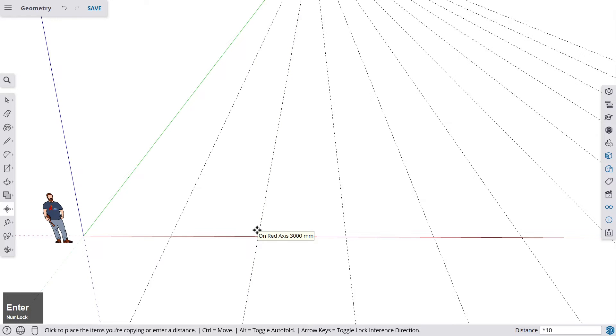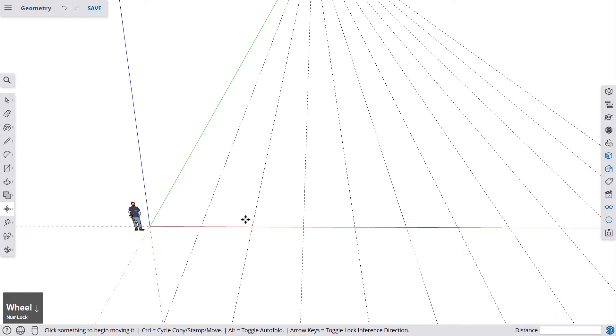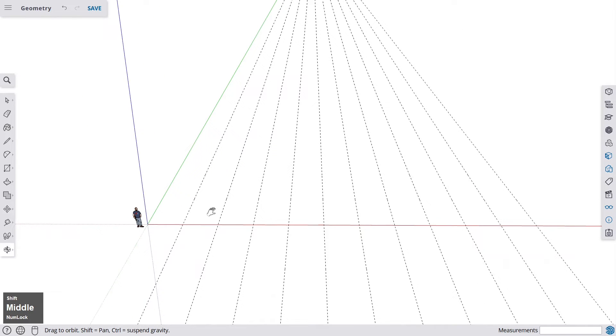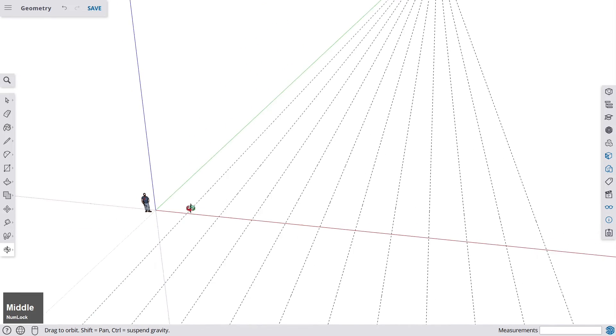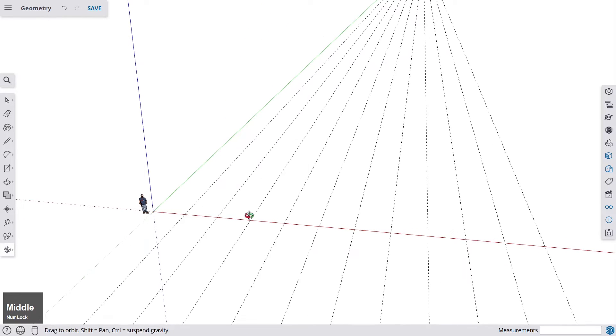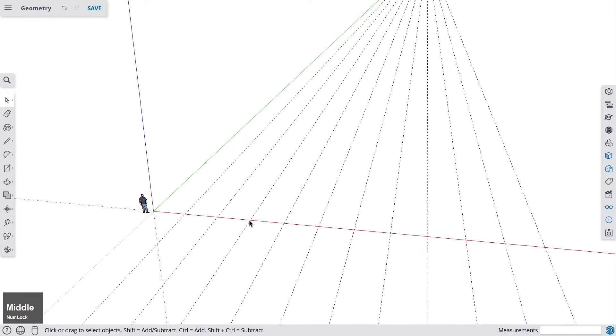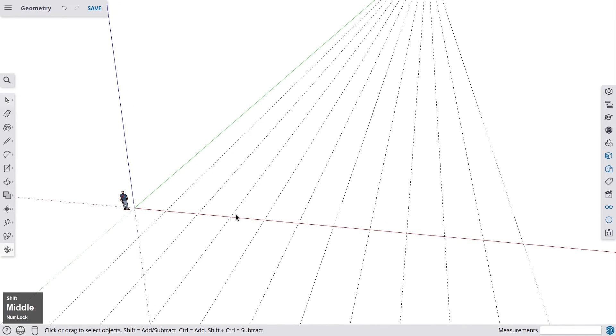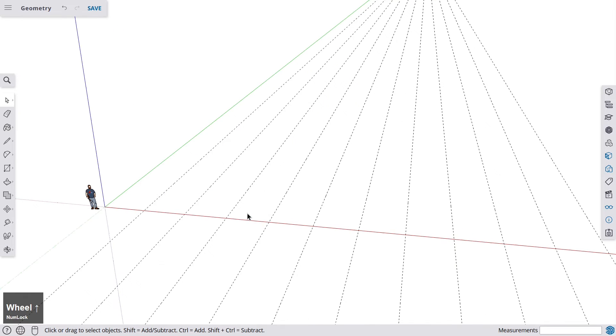And you see, this is how you can multiply objects very quickly in SketchUp. This is very helpful if you're building a staircase, for example, and you want to have 10 steps that all have the same distance. Use the multiply function.